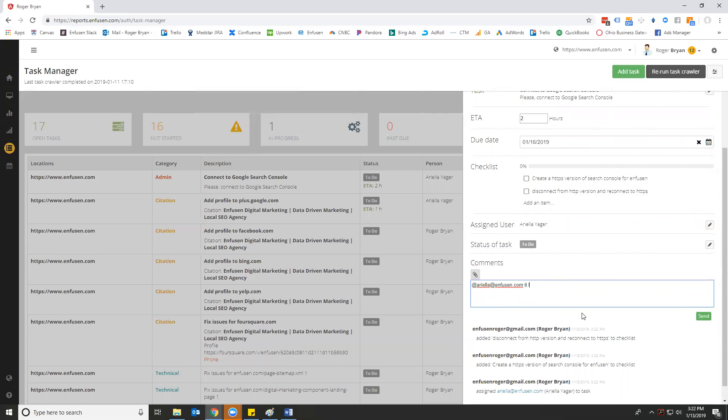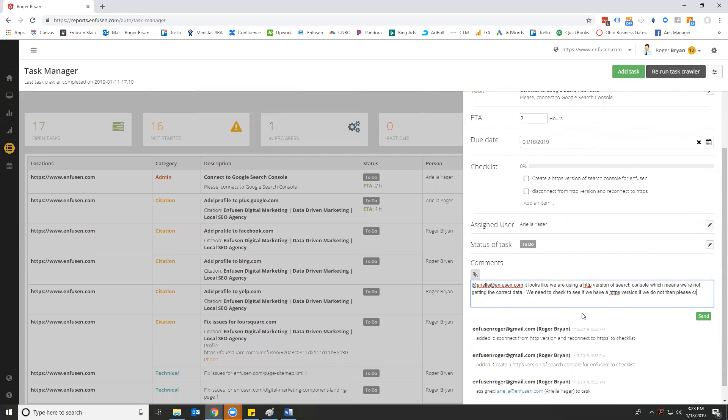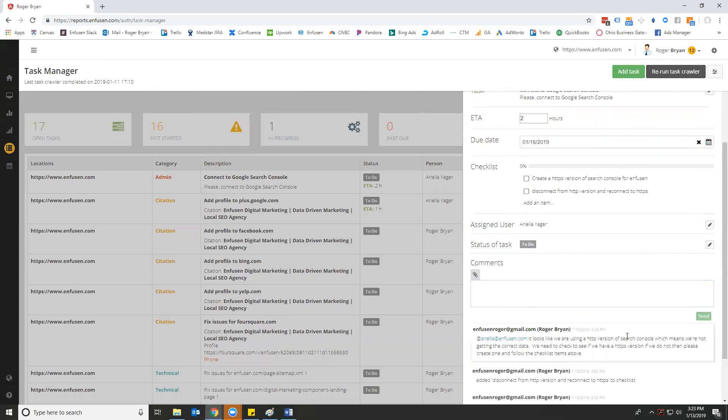It looks like we are using a HTTP version of Search Console, which means we're not getting the correct data. We need to check to see if we have a HTTPS version. If we do not, please create one and follow the checklist items above. Just to show you how we manage this. Now, this is the demo account, so there's going to be some different settings in here.